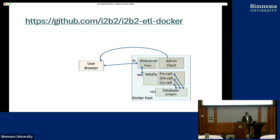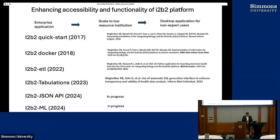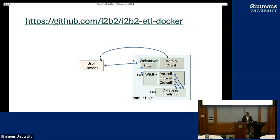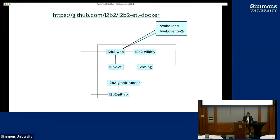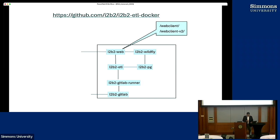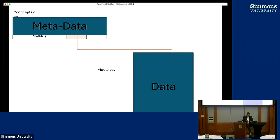This was the 2018 version of the I2B2 containers. You have a docker host and the web server, a WildFly and database as a container in a docker network. Subsequently, we added integration with GitLab. You could actually run ETL processes, put them in Git and have a GitLab runner to trigger those processes and use the ETL container to push the data into the I2B2 Postgres. What I'm presenting today is going to build up on all that stack.